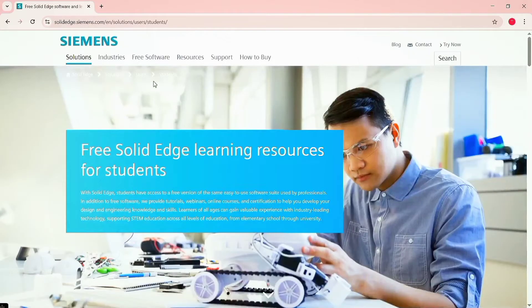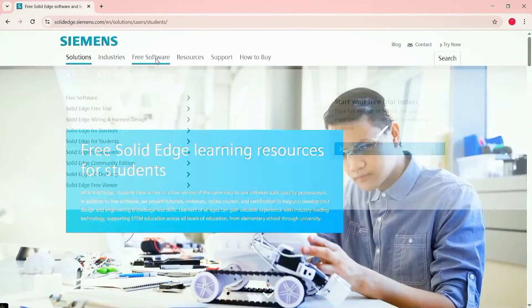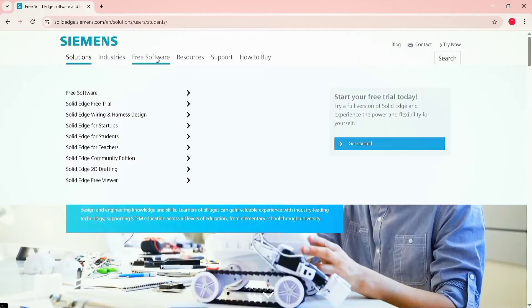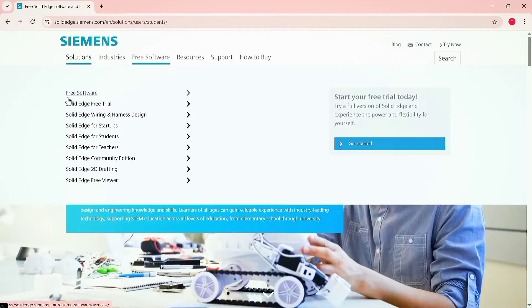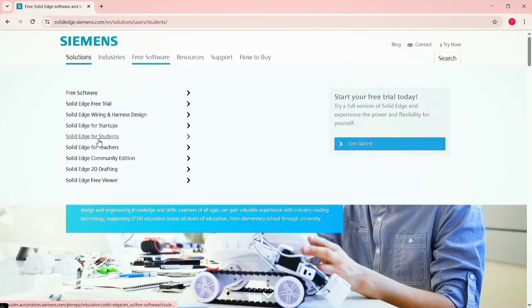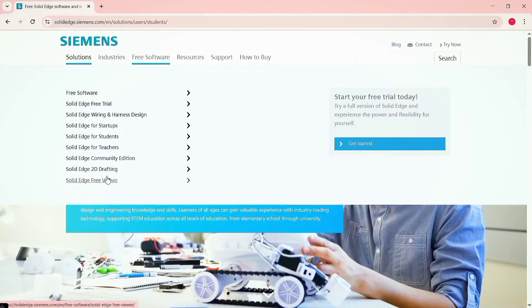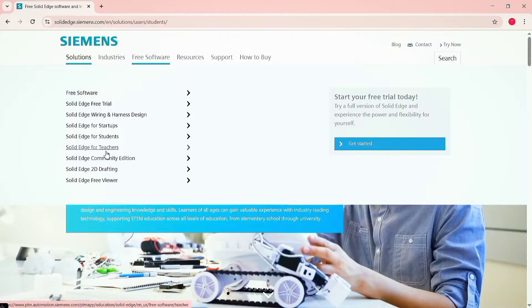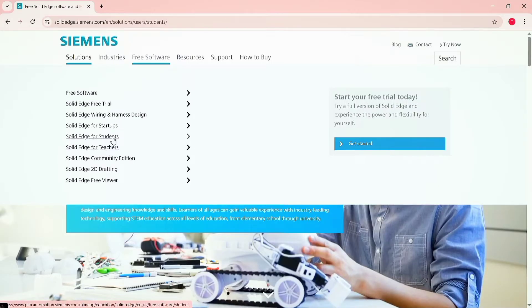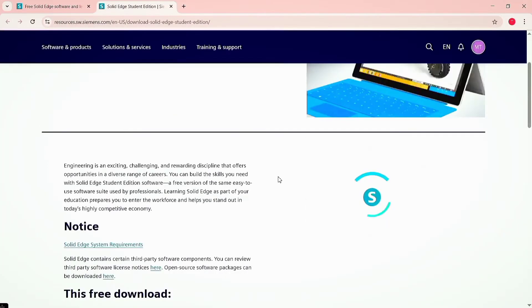Click on free software. Here you can see the different packages of Siemens Solid Edge. Here is a free trial edition, the student edition, the teacher edition, and the 2D drafting edition. The software is the same for student and teacher, only you have to provide some extra information in the student edition.